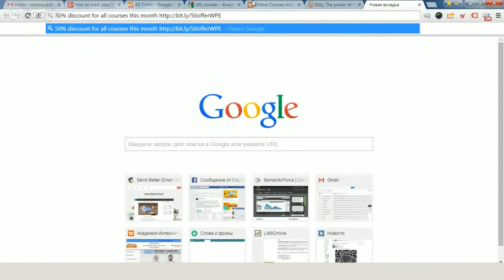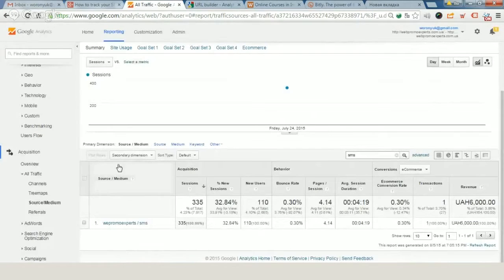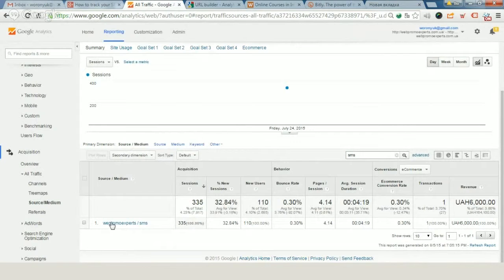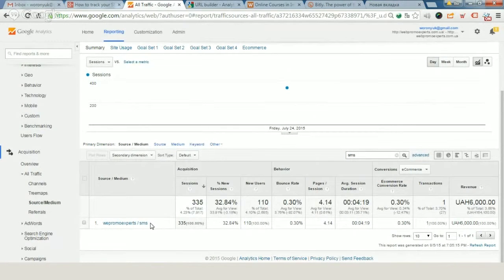After they click on this link from this message, you will track them in Google Analytics as WebPromo Experts SMS. It's rather easy.